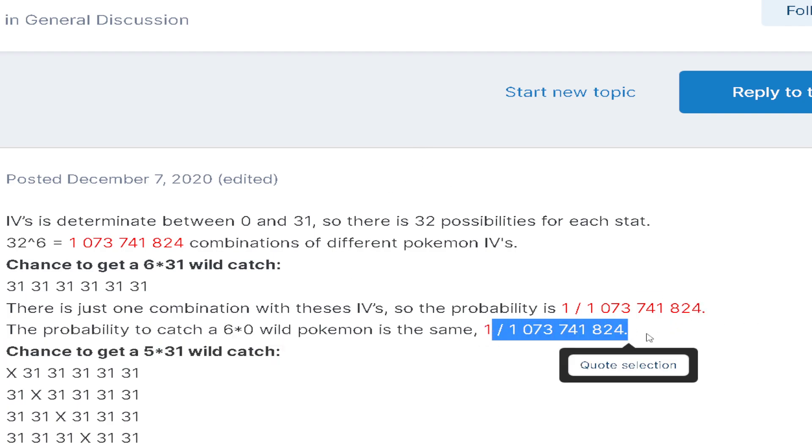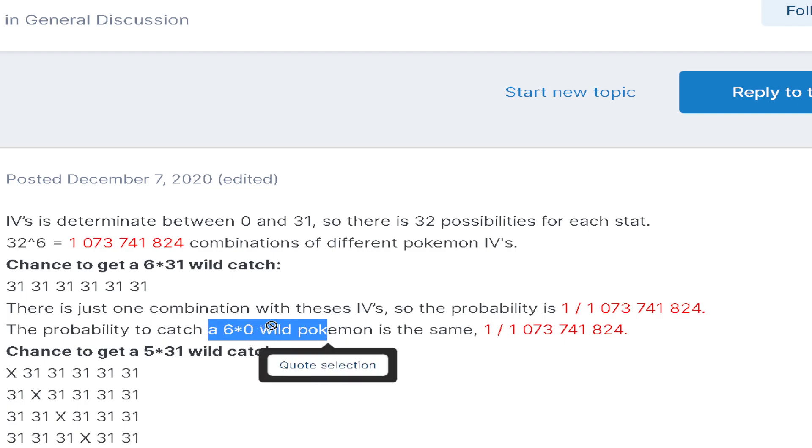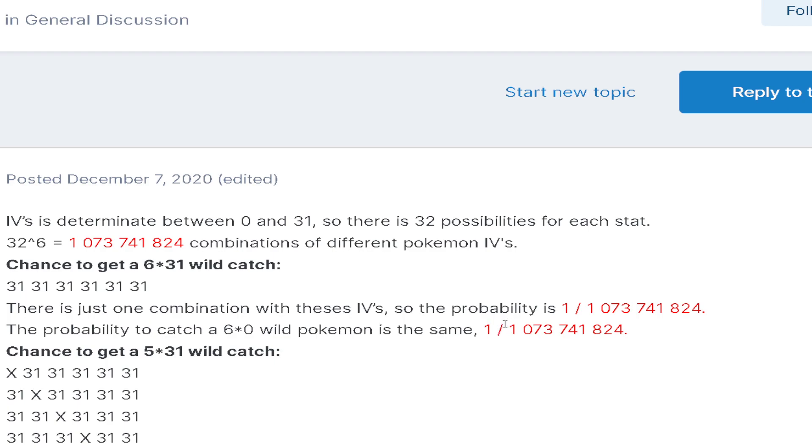It's just so insane. It's just so many encounters, that's just so many Pokemon. It's also the same chance of catching a 6×0 wild Pokemon, which is really really funny.